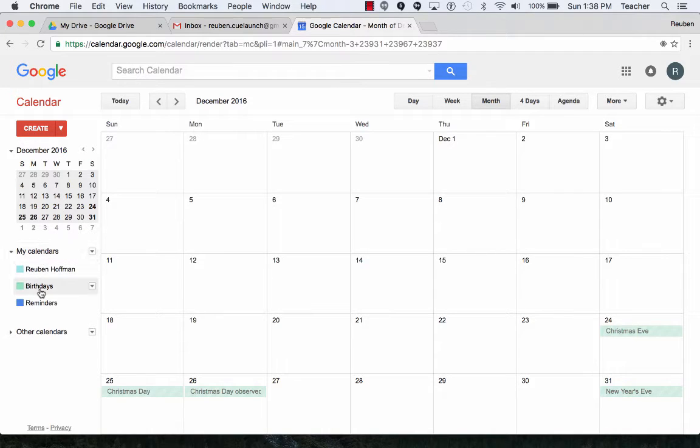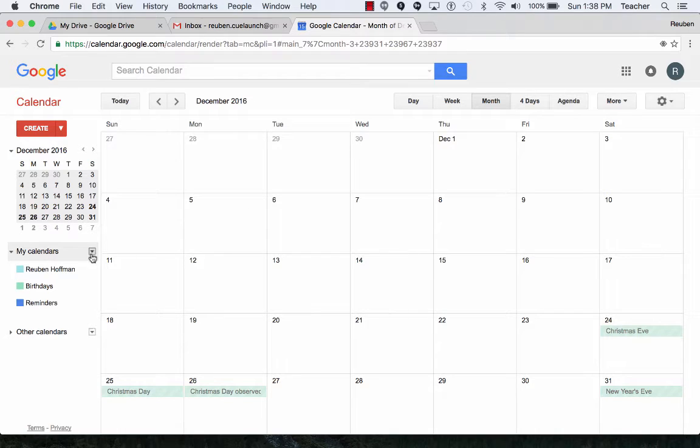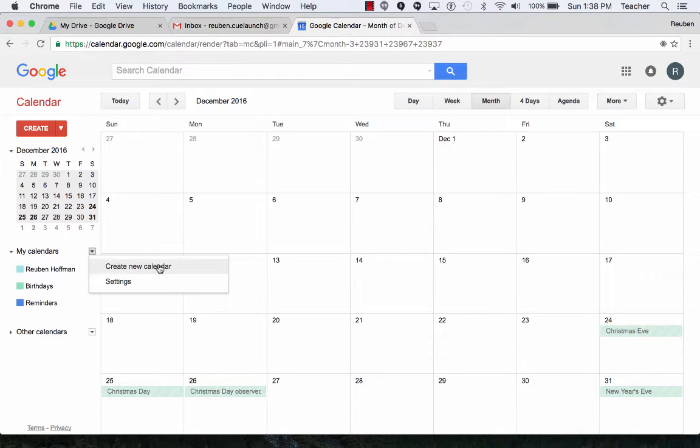notice down here it says my calendars. Those are my current calendars. I'll click on the down arrow here and click on create a new calendar.